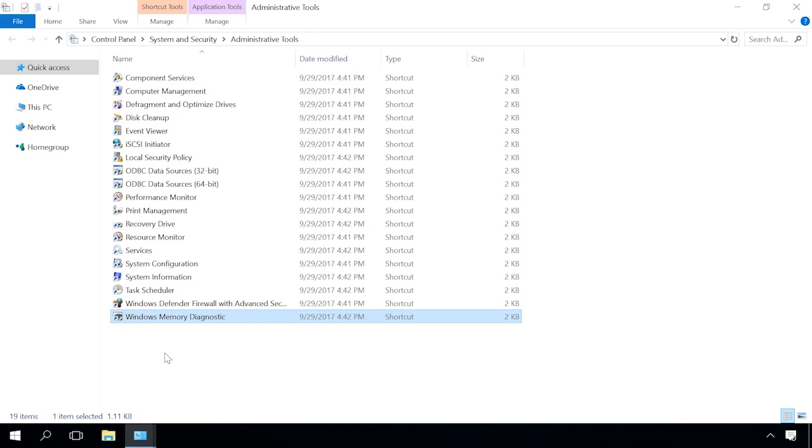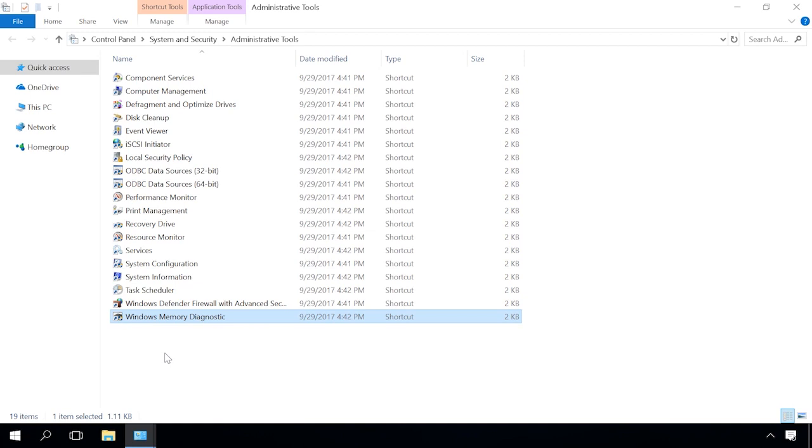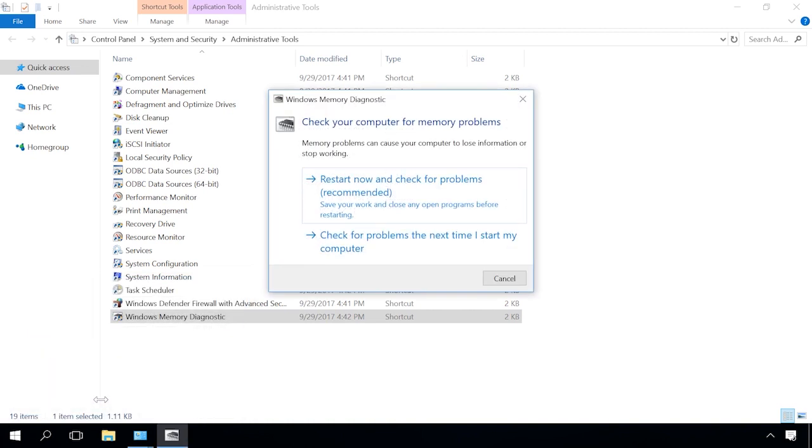As an alternative, you can use the keyboard shortcut Windows plus R, then enter mdsched.exe and click OK. In the window that opens, click Restart now and check for problems to continue, or check for problems the next time I start my computer, if you want to do it later.